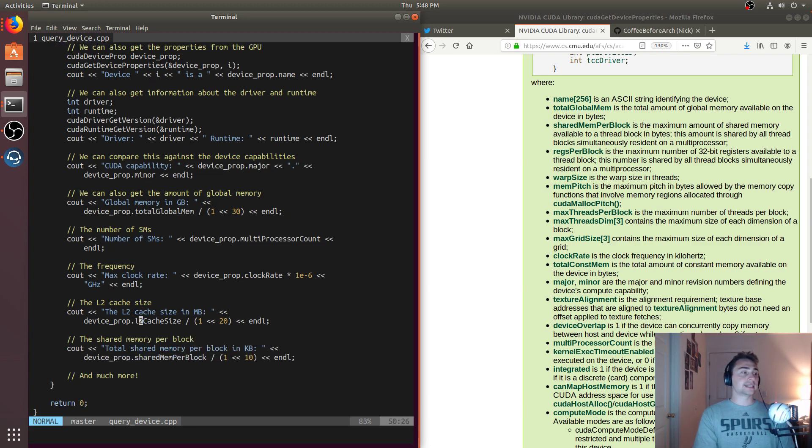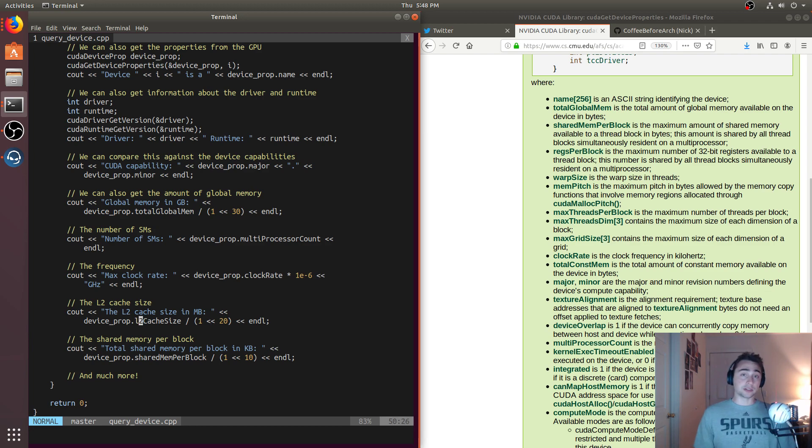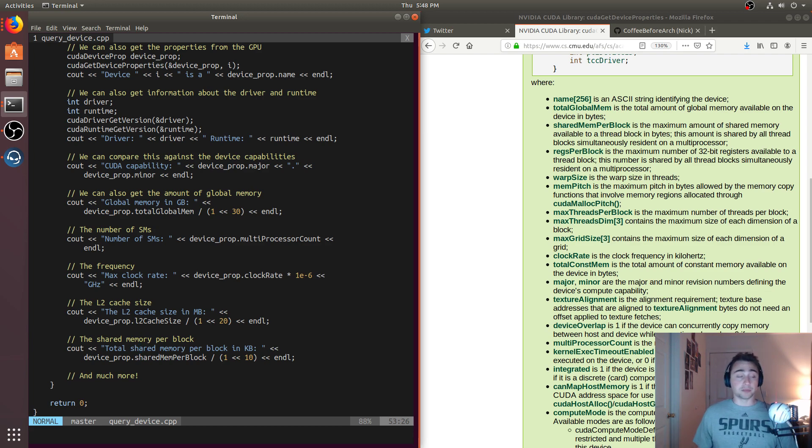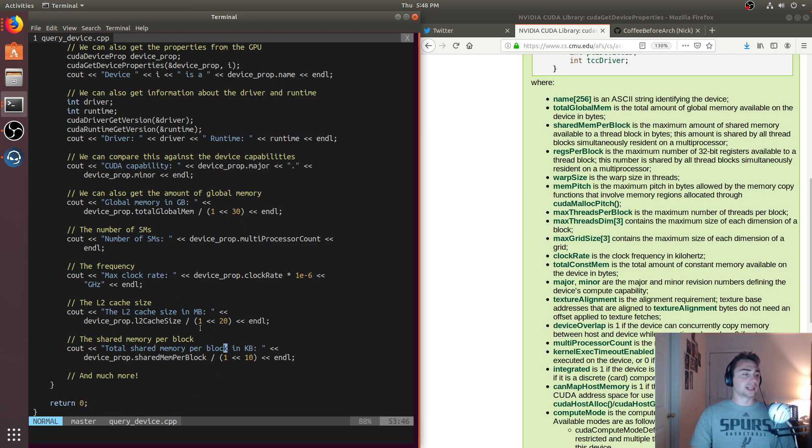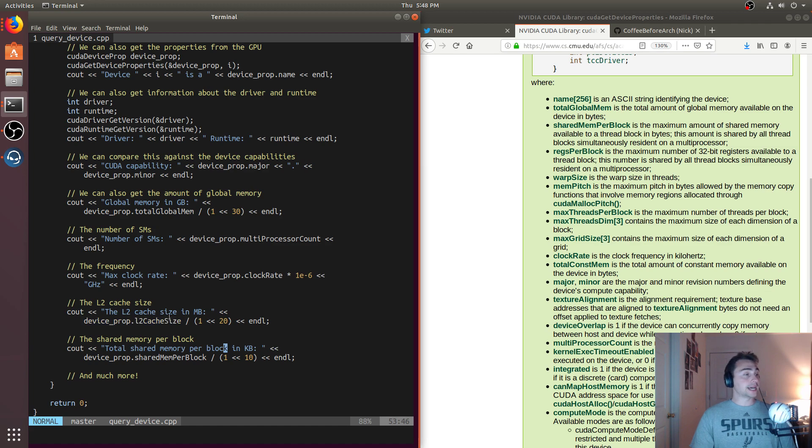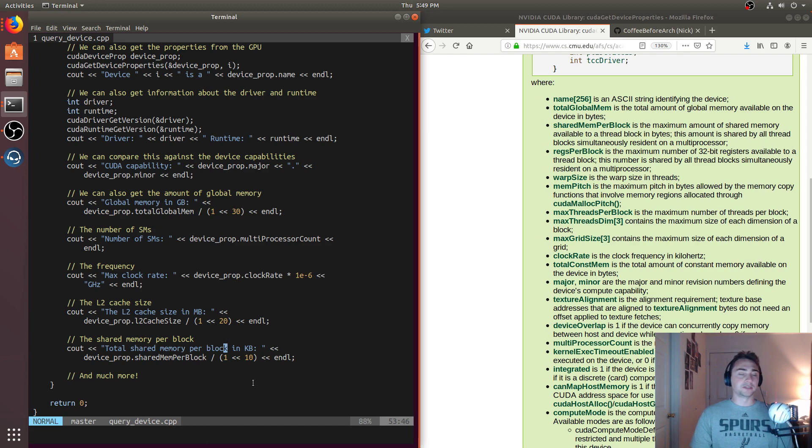We can also get the number of SMs, the clock rate of the device, the L2 cache size. If we want to guarantee that our working set's going to fit inside of our L2 cache, we can do that here. We can also get how much shared memory do I have per block. This is in kilobytes. A lot of times we'll do some scaling here. To get to gigabytes, we divide by 2 to the 30. To get the clock rate in gigahertz, we multiply by 1 times 10 to the negative 6. The L2 cache size is on the order of megabytes, so we divide by 2 to the 20. And the size of shared memory is kilobytes, so we divide by 2 to the 10.